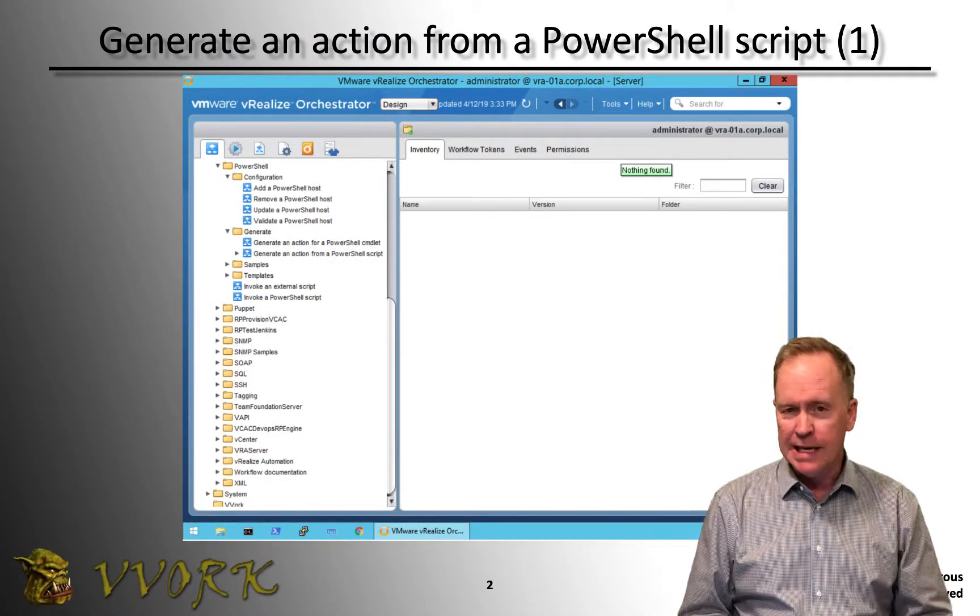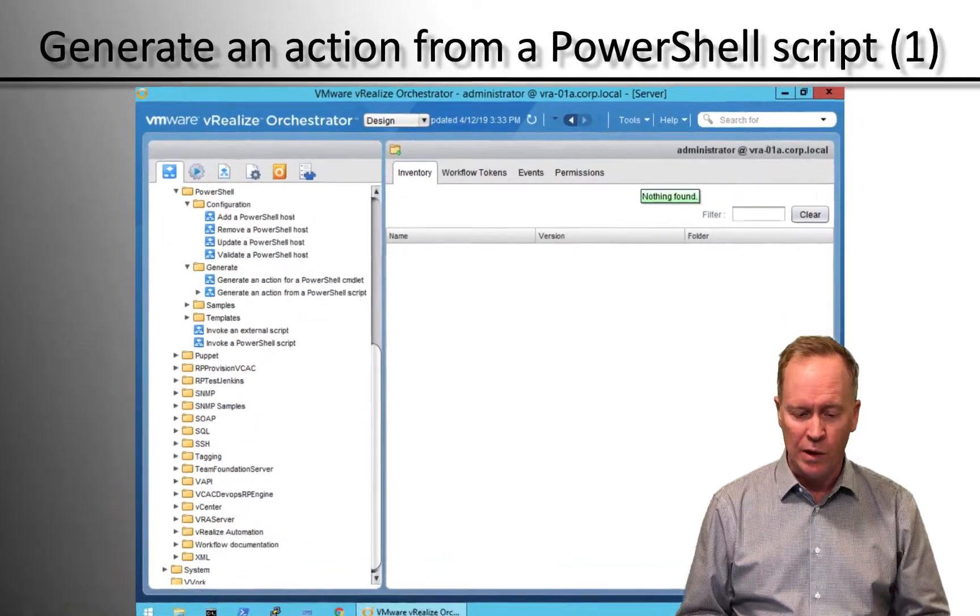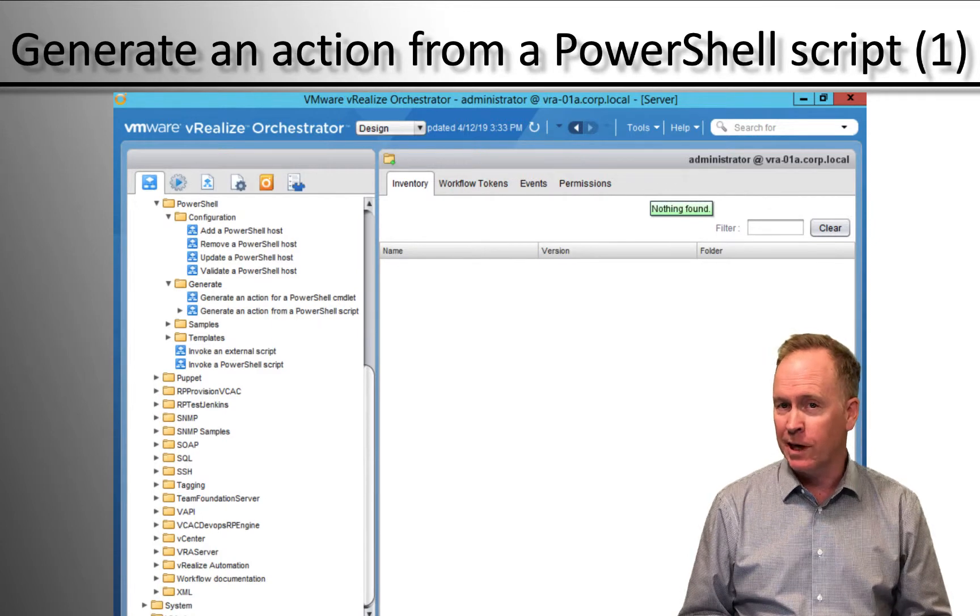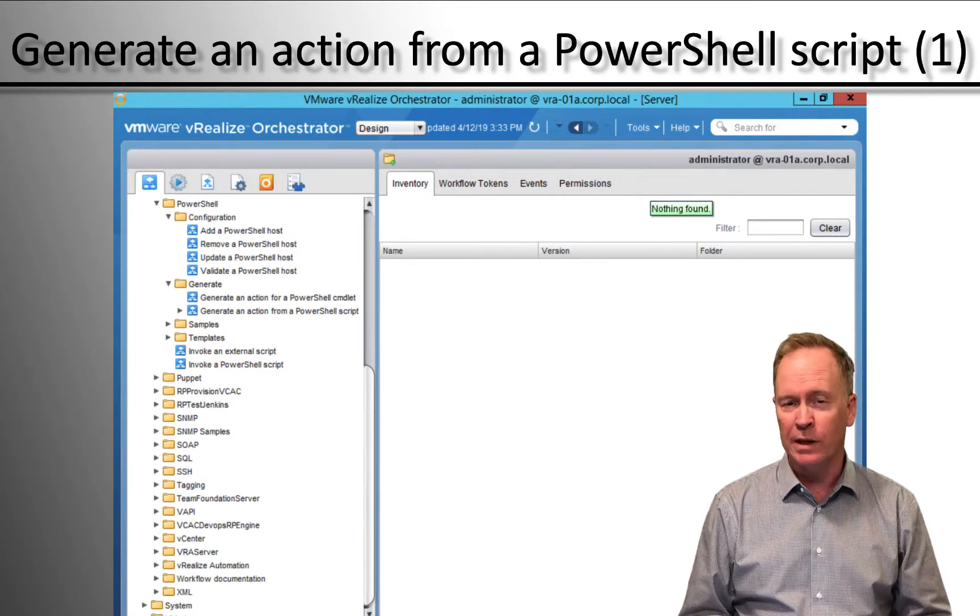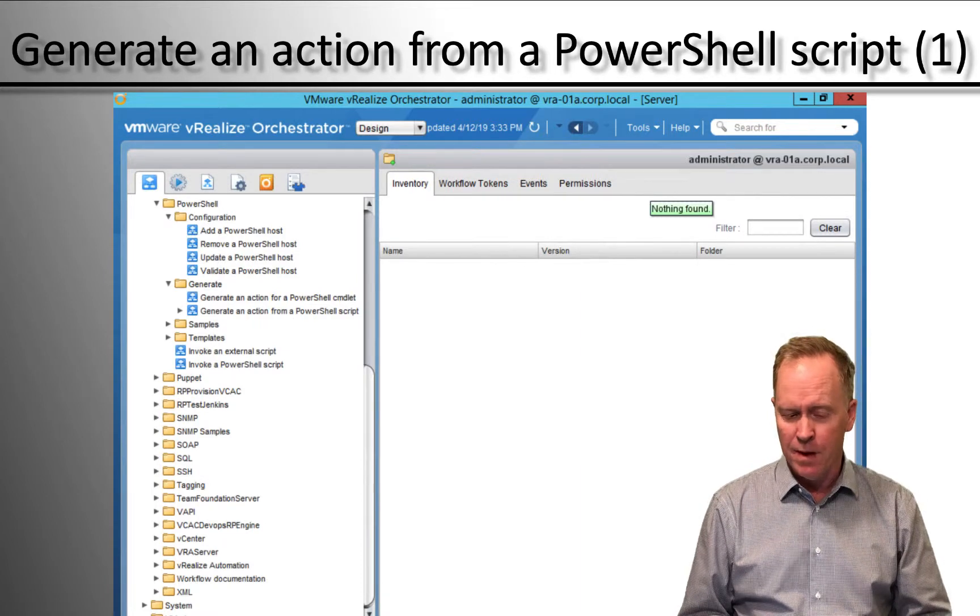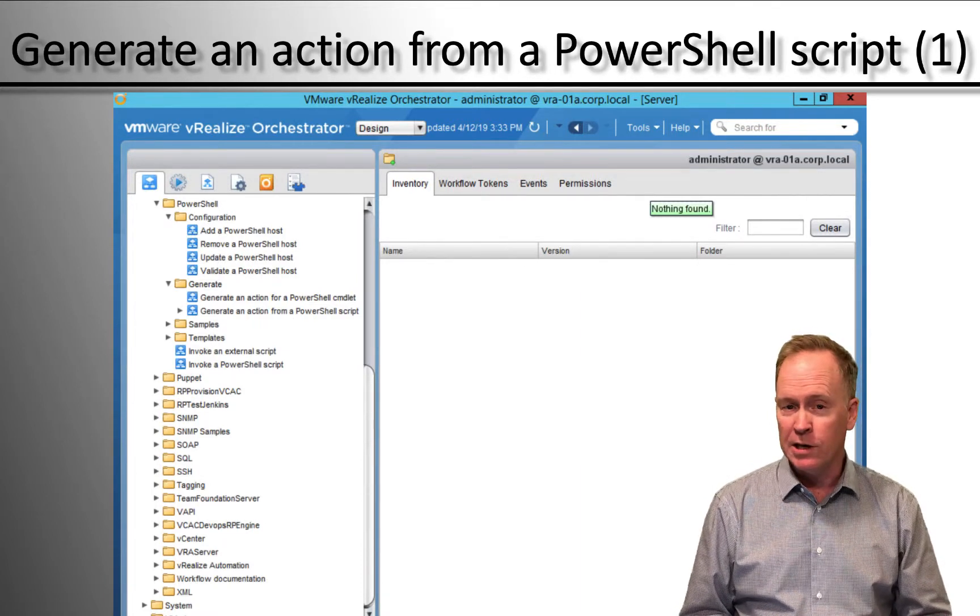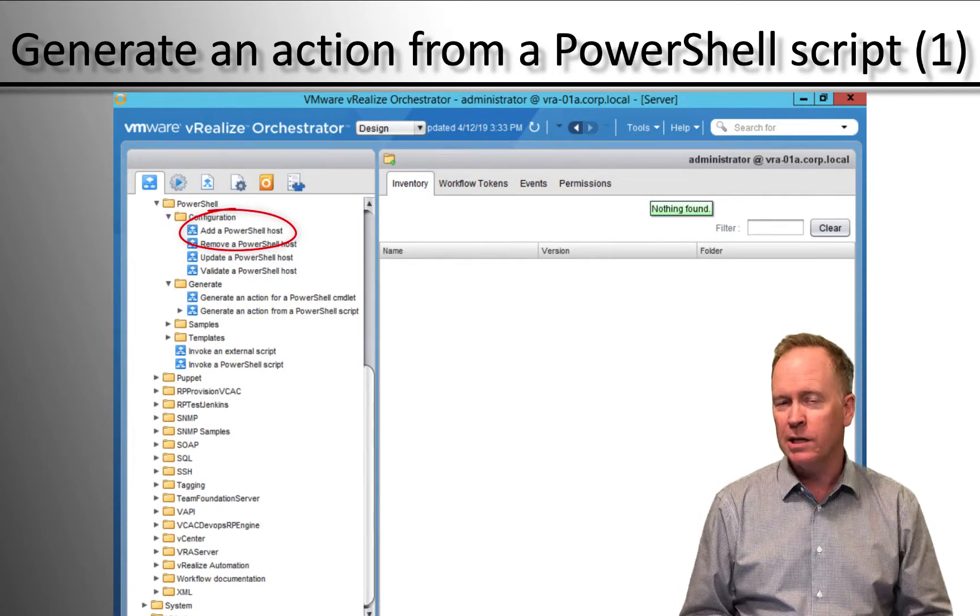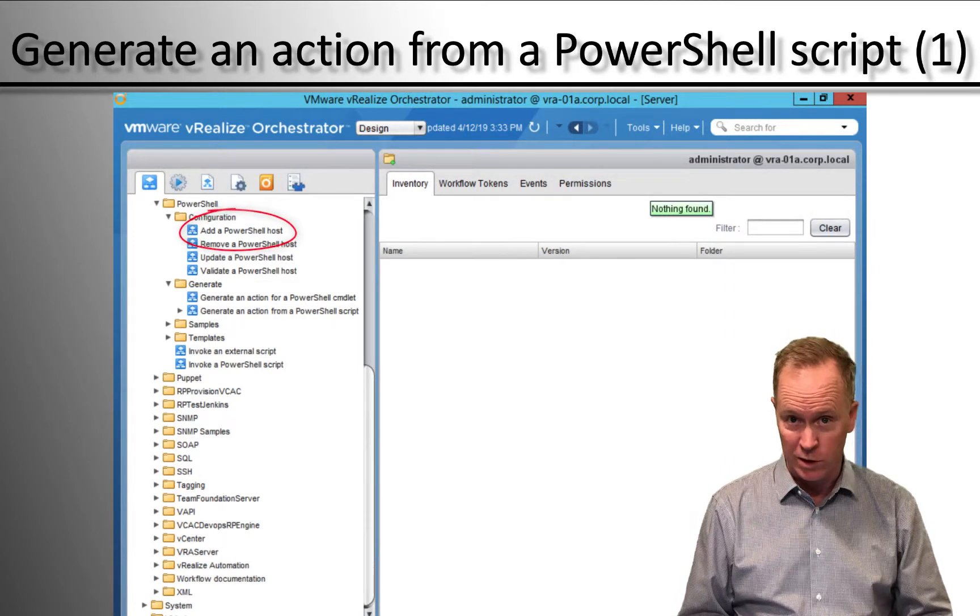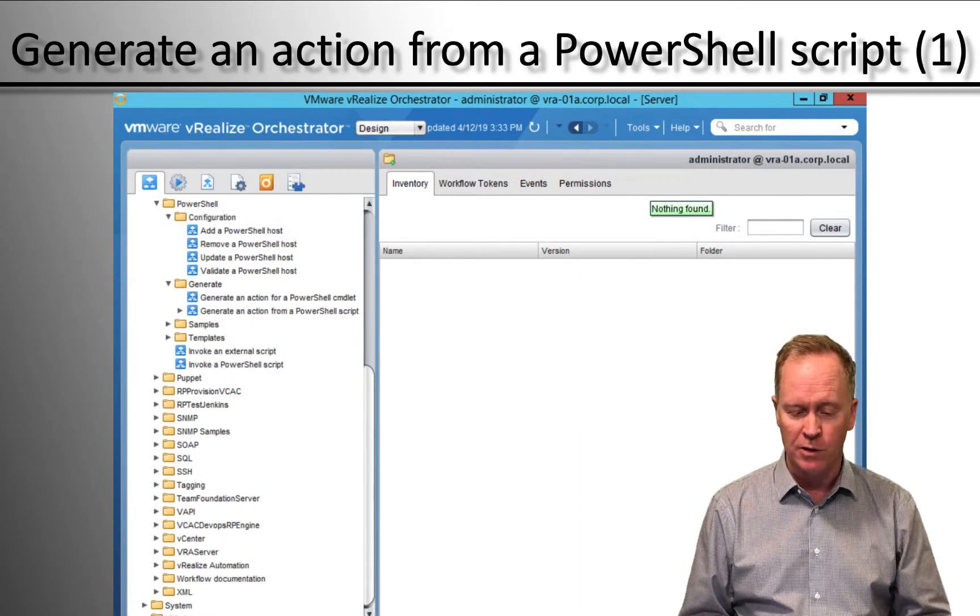As you can see here, we're in the Vero client looking at the workflow we just discussed in the previous video. In the previous video, we went into the workflows tab, library PowerShell configuration, and we ran add a PowerShell host to teach Orchestrator how to talk to a specific Windows server that is capable of running PowerShell scripts.